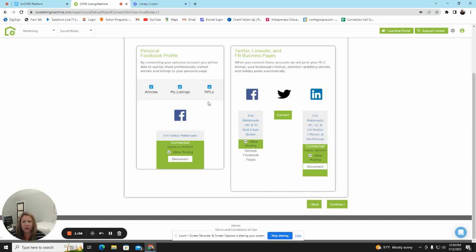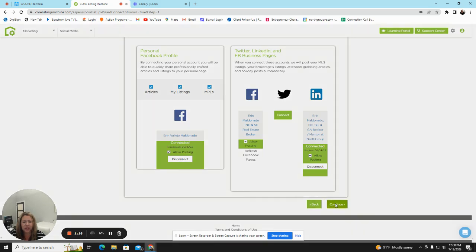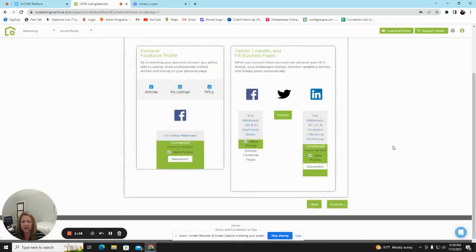You are going to connect your social media. You must connect your personal profile in order for your business one to receive the posts, and then you will click Continue once you have linked there.